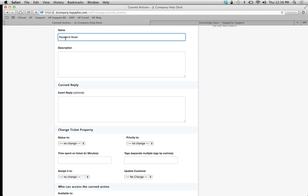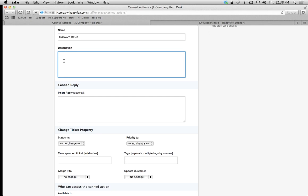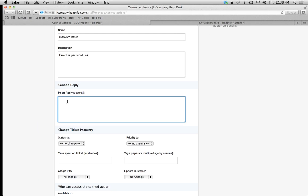The title is going to be "Password Reset" - it can be whatever you want. This is what's going to populate in the dropdown option where you'll select which canned action you want to use. For the internal description, we'll say "This is the reset password link" because that's what I'm going to give them. Now I'm going to insert my reply.